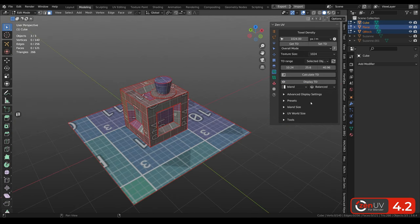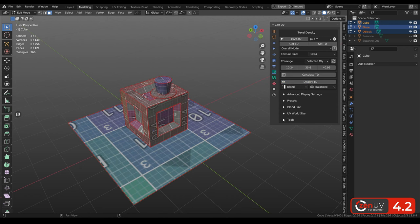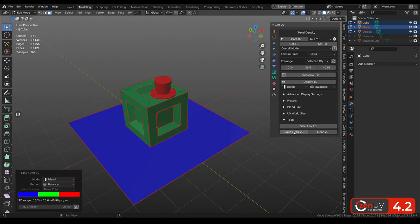If for some reasons you don't like overlay display, you can still use old method about baking texel density to vertex color.